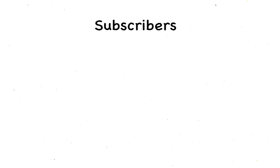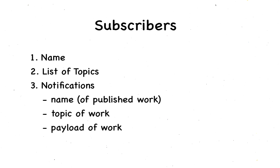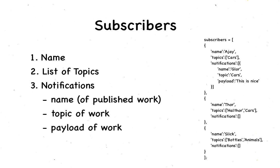Now, every subscriber has a name, a list of topics they subscribe to, and notifications, which is an array of published works. Here's the structure of an array of subscribers. This is just an example.